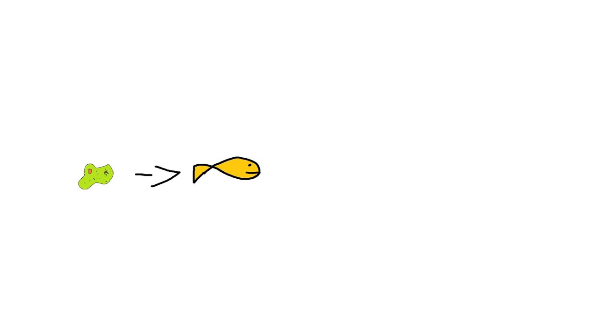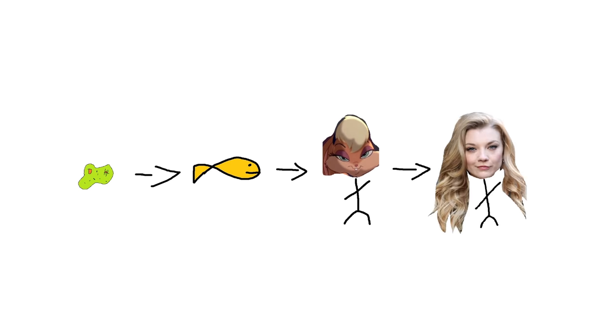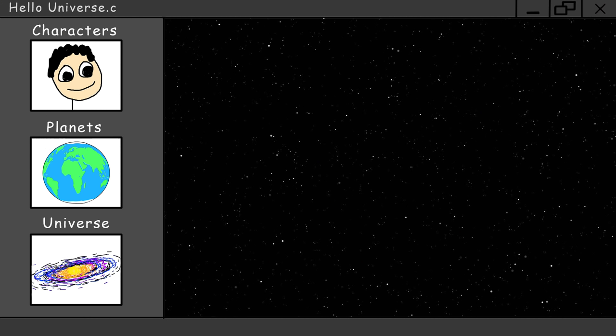So most things in the universe are procedurally generated by the computer over millions of years, but when someone integrates into your simulation, you have to designate who they're gonna play as.